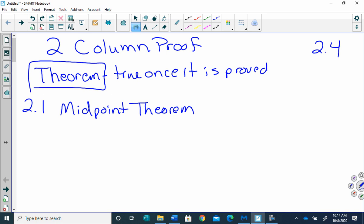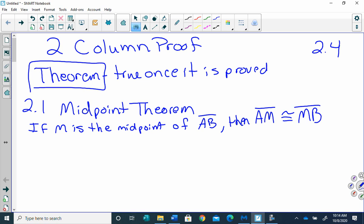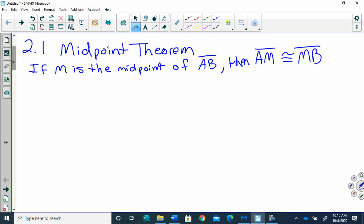I'll write that down for you. If M is the midpoint of AB, then AM is congruent to MB. So this is our first theorem. And usually when we have a theorem, we're going to have a diagram to go with it. I'm going to draw a little sketch here because for me, I'm pretty visual, and seeing something is very helpful.